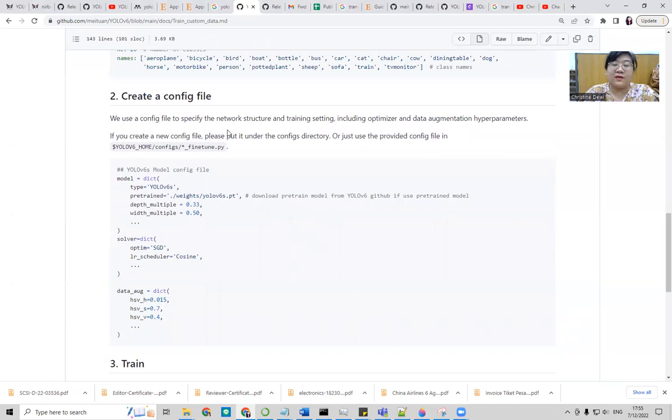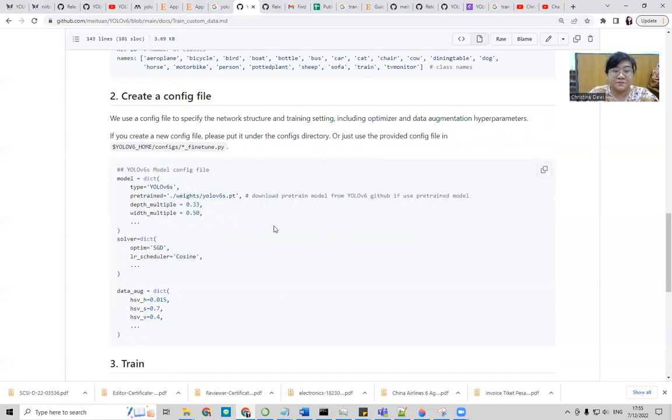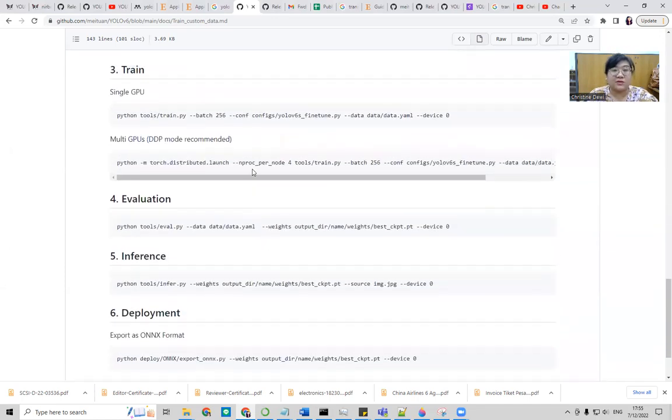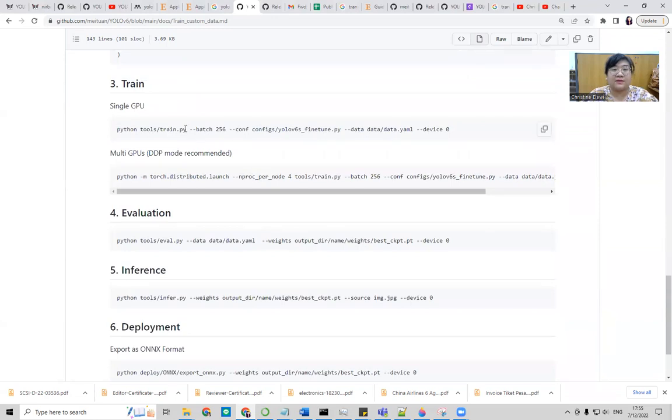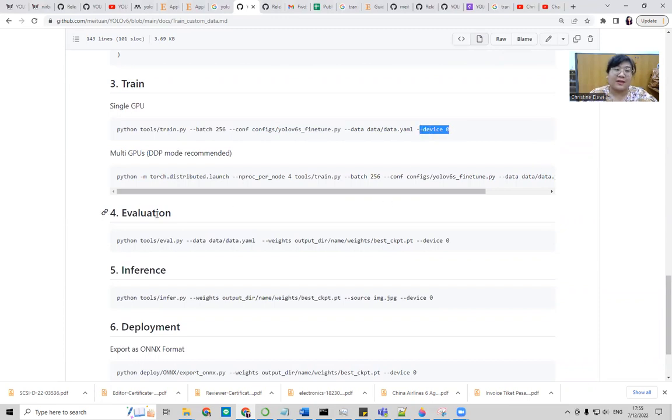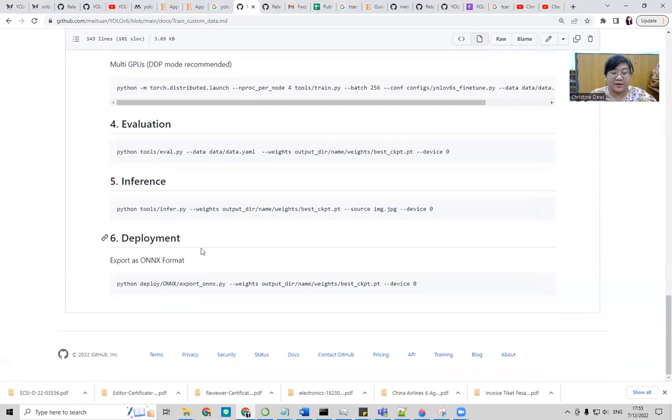For the config file, we follow the configuration file of the default. They already have in the configs folder, you'll find the fine tune. And then you can do the training. We follow the fine tune: Python, and then data.yaml, device zero, which means using GPU or not. And then evaluation, inference, and deployment.